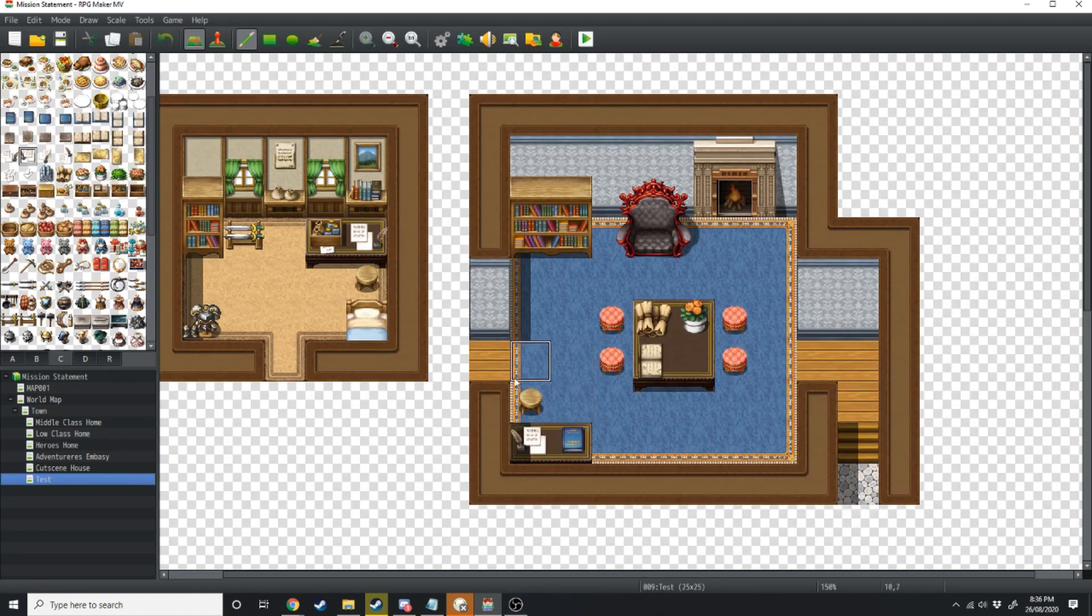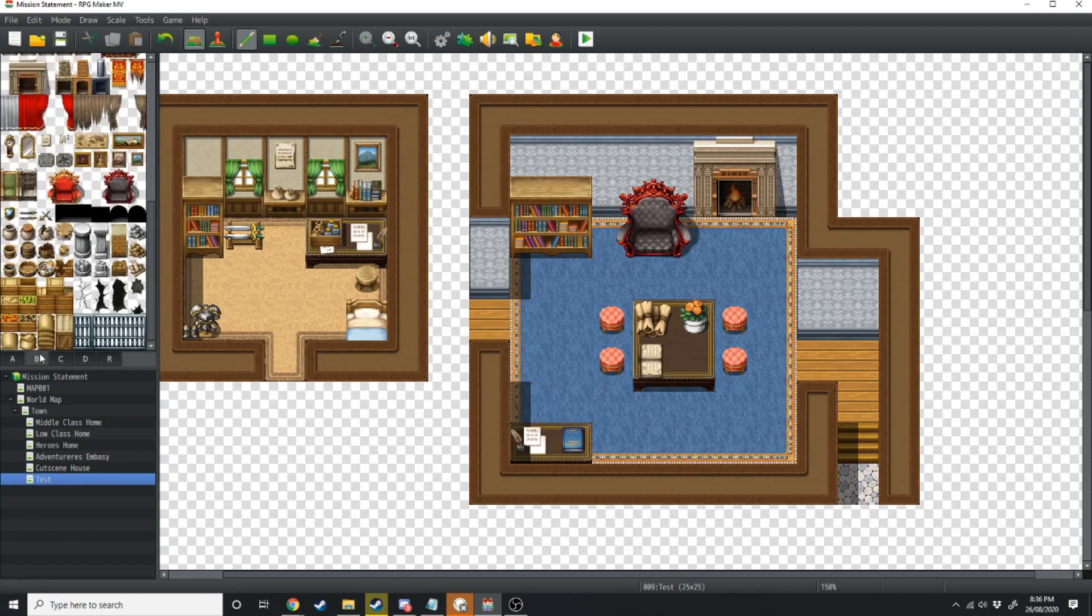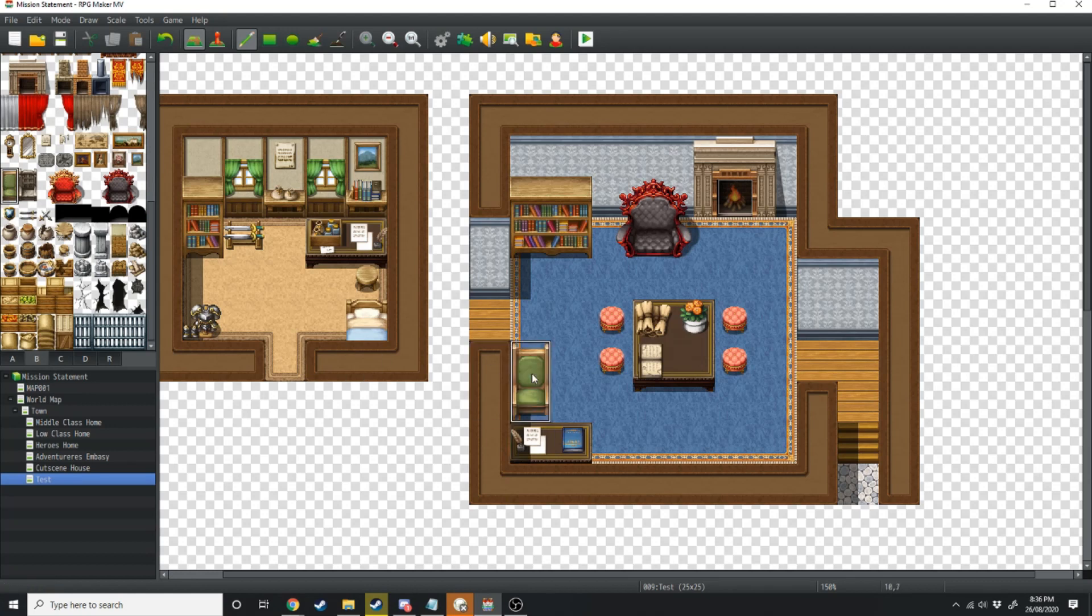If we want that desk to have a better looking chair we can move this wall up one, take that chair out and put this chair in. That would also help to add variety of colors to the scene.